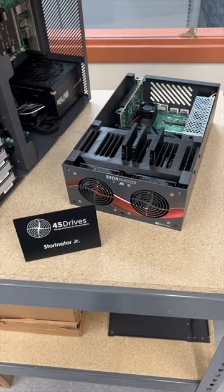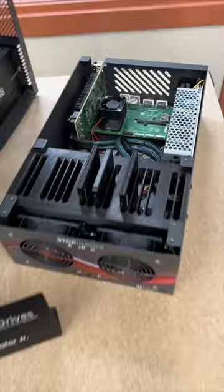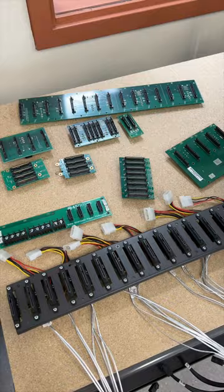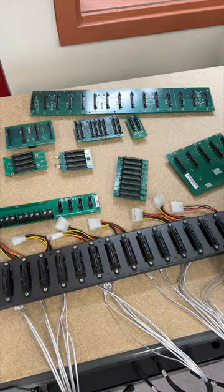I also found this cute little Raspberry Pi-powered Storinator Junior, which I love, and a smattering of backplane designs over the years.